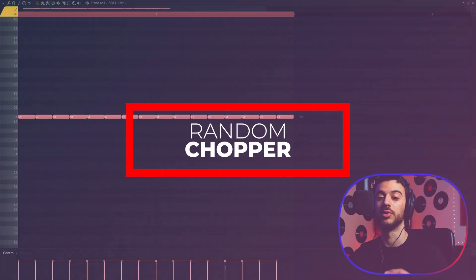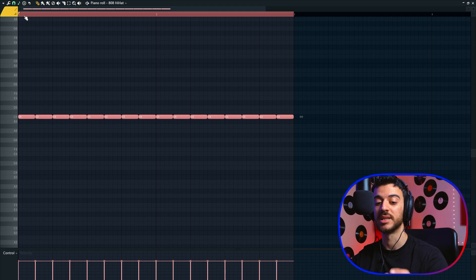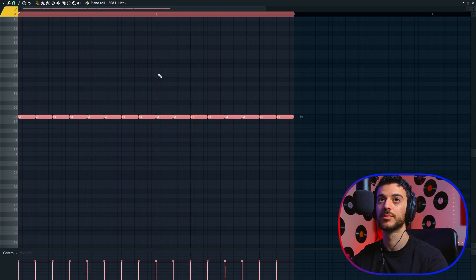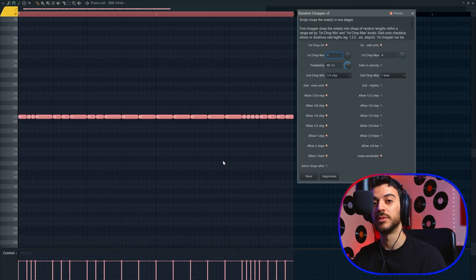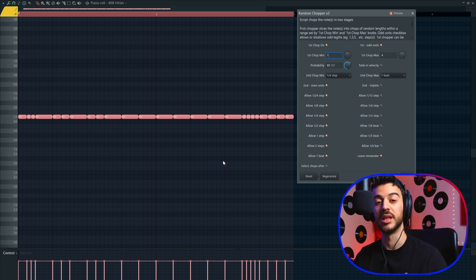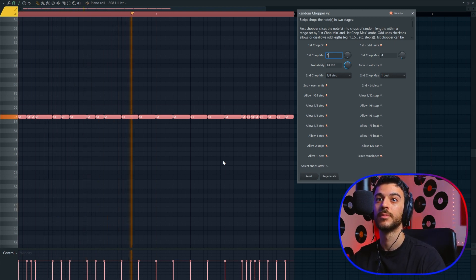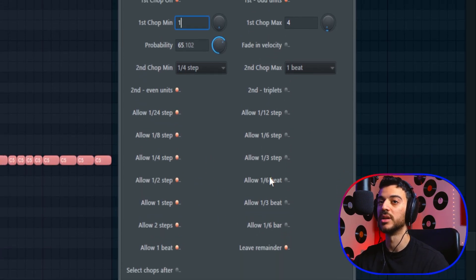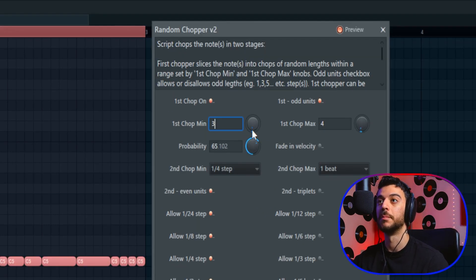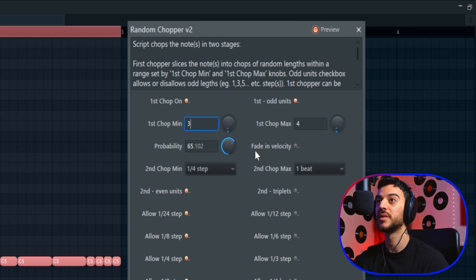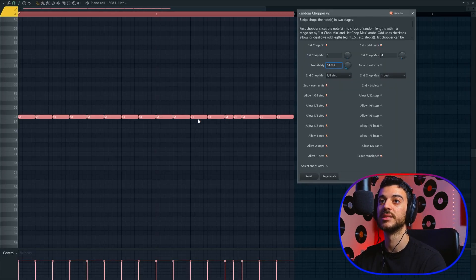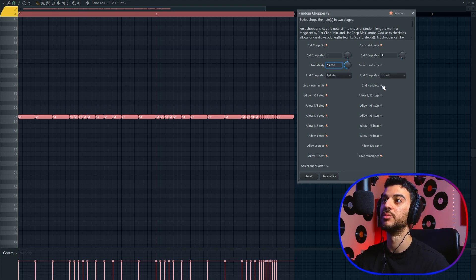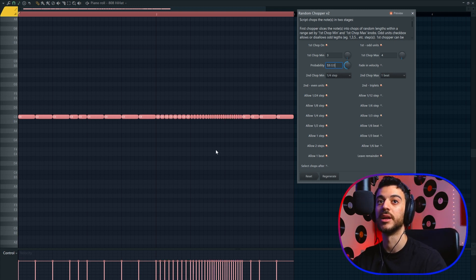Let's now head back to FL Studio and check out a couple more scripts. My second favorite script so far is called Random Chopper. I have the simplest of hi-hat patterns. I tend to use this script mainly for getting inspired for new hi-hat patterns, snare rolls, and drum fills in general. In the bottom half, you can choose the snap settings you want allowed for creating these chops. In the top half, you have the first chop minimum and first chop maximum that you can mess with. But the most important knob in this script is probability. The higher you set it, the more chops you're going to get across the range. The lower you set it, the less chops you're gonna get—simple as that. So I'm gonna increase this to about 50 and let's actually bring back a couple triplets as well.